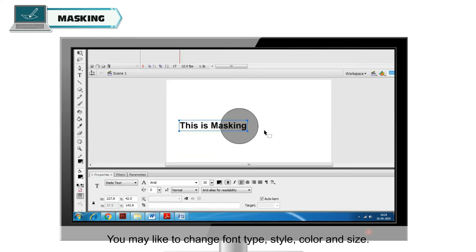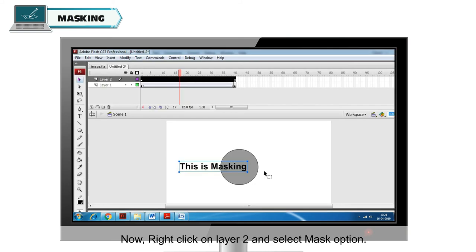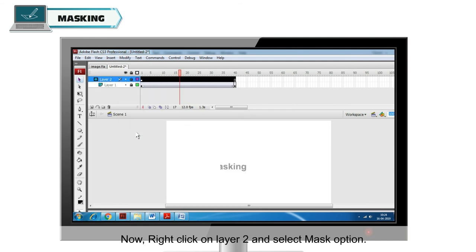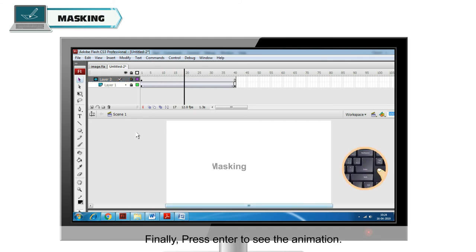You may like to change font type, style, color and size. Now right click on layer 2 and select Mask option. Finally, press Enter to see the animation.